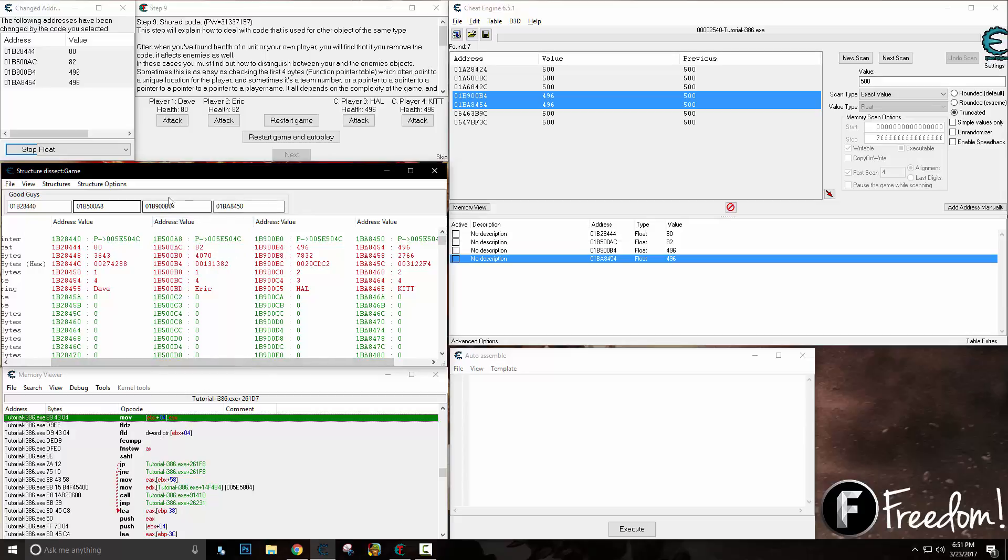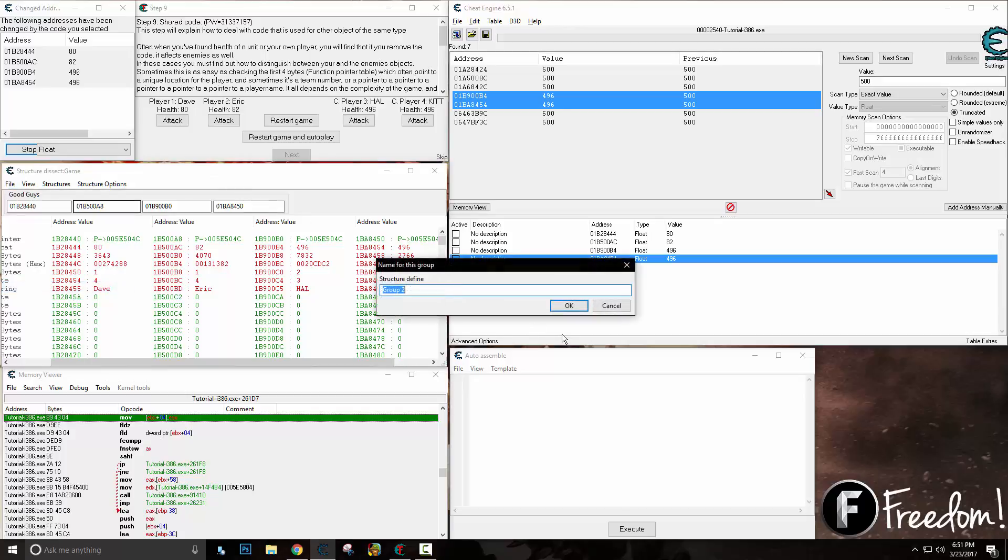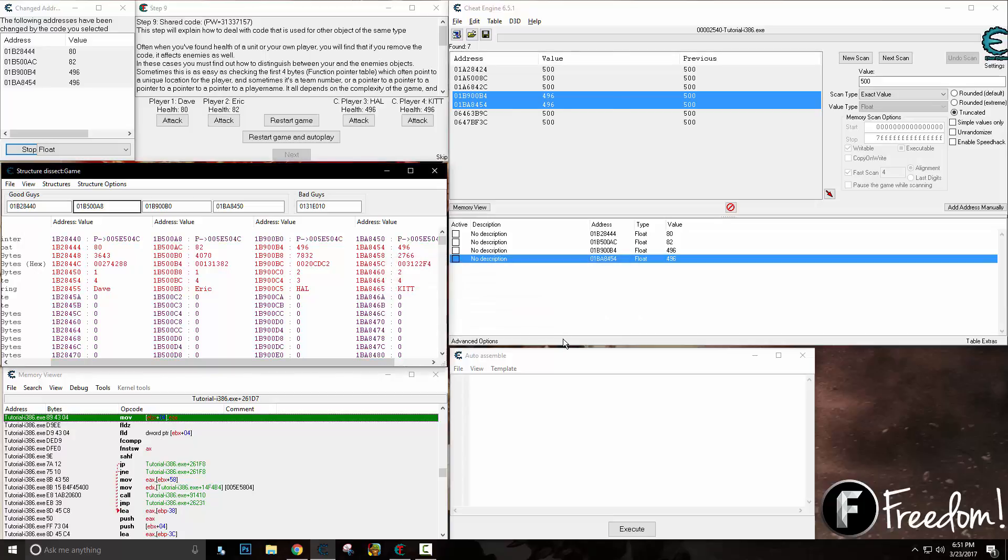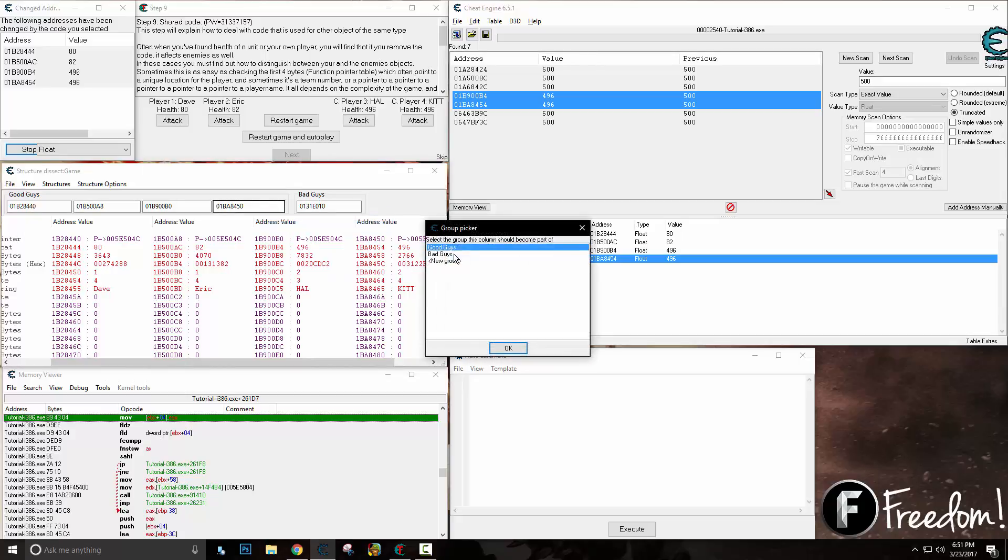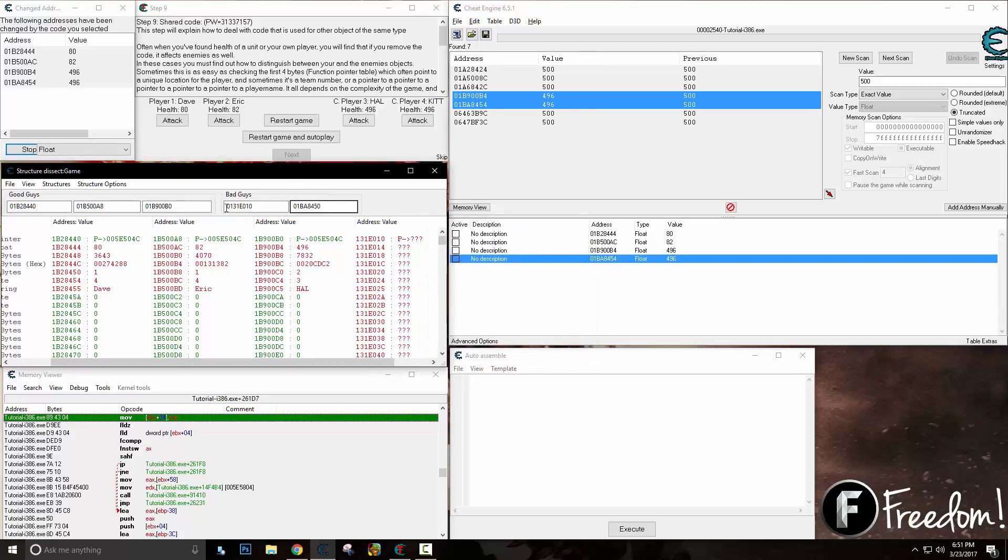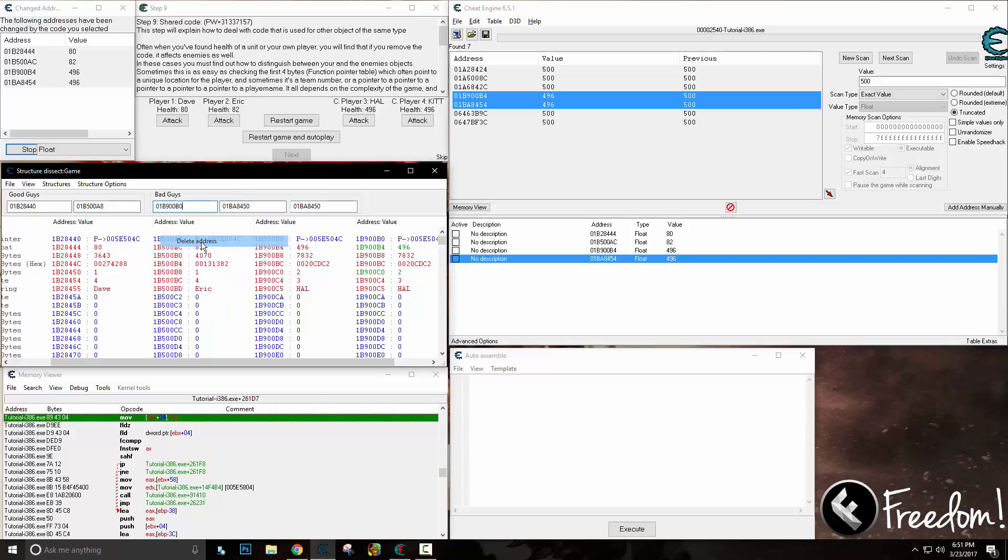But everybody's in good guys, so how do we do this? We can add a new group and name it 'bad guys.' We know the bad guys have over 400 health, so we can move this guy over to bad guys by right-clicking, and then we can move this guy over by copying and pasting.